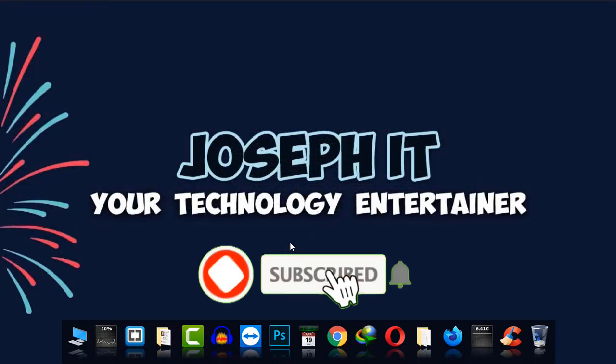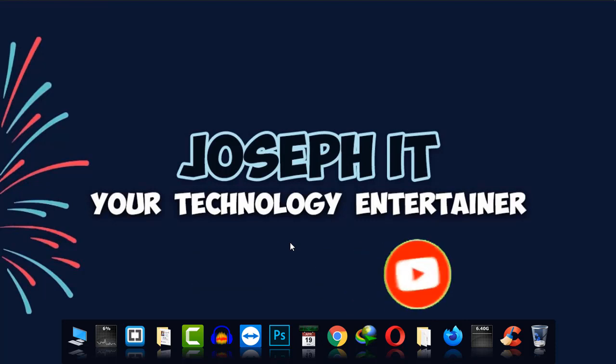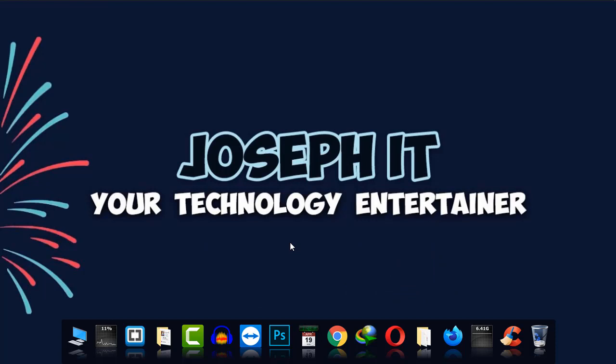If you did, please hit the like button, share your ideas and experience in the comment box, and subscribe to the channel. If you have any questions, please feel free to contact us in the comment box. We will try our level best to help you. Hope to see you in my next video tutorial. Until then, goodbye.